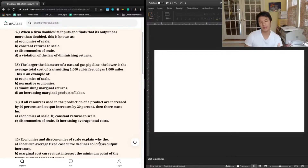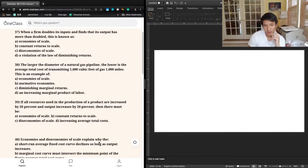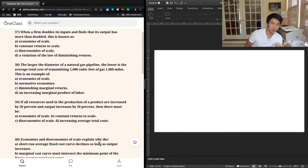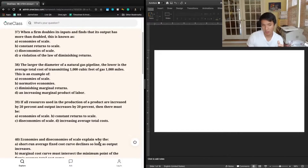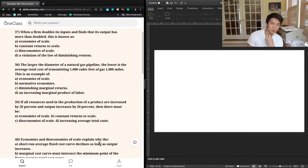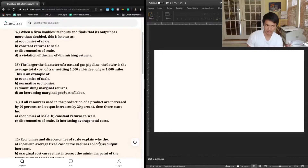Let's break this down by the answer choices. A says economies of scale. We know that for economies of scale, when you have production going up for variable input and then a decrease in overall average costs, that would be economies of scale. That doesn't seem to match up with what we're talking about here because we don't even talk about costs at all for this firm.